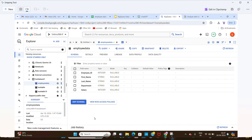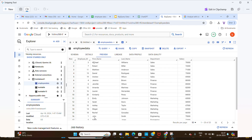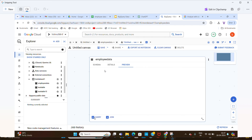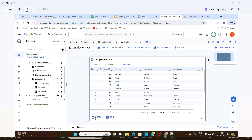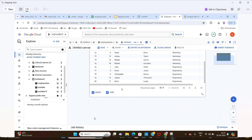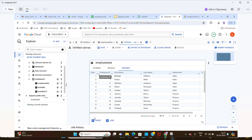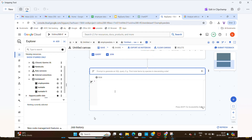The employee data table is created. Click 'Preview' and you can see employee ID, first name, last name, department, and salary — all 20 rows are there. Now the next thing is to click 'Query' and then select 'In Data Canvas'. The page will open like a dashboard. You can see the 20 rows and header columns.